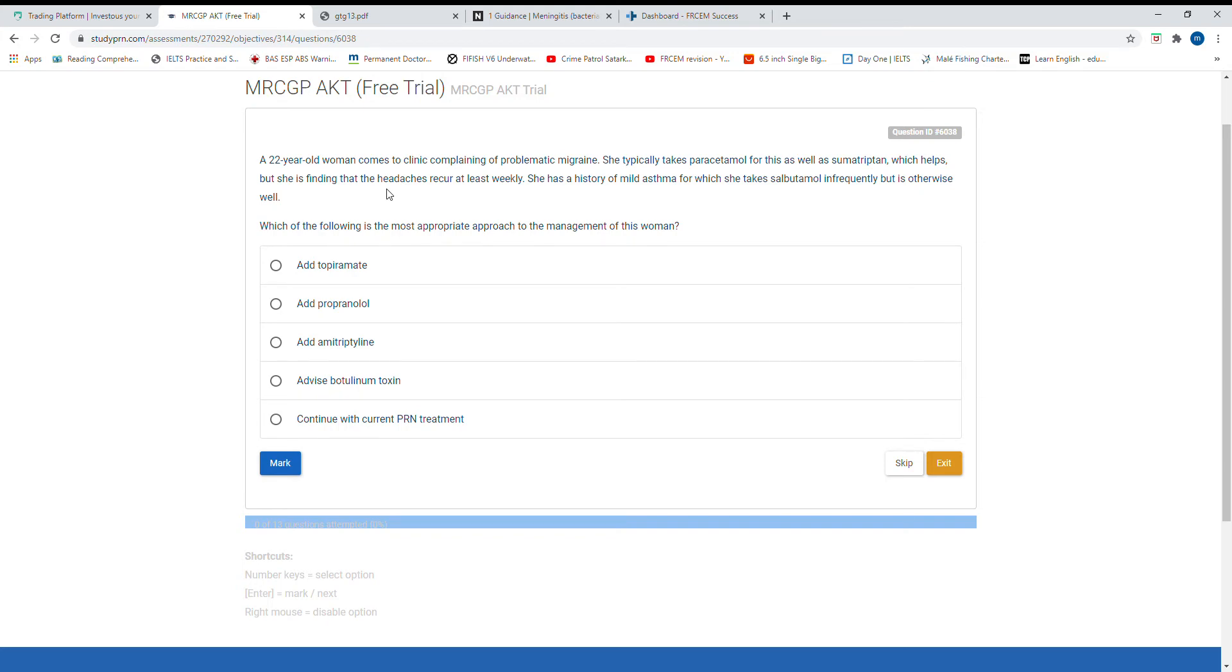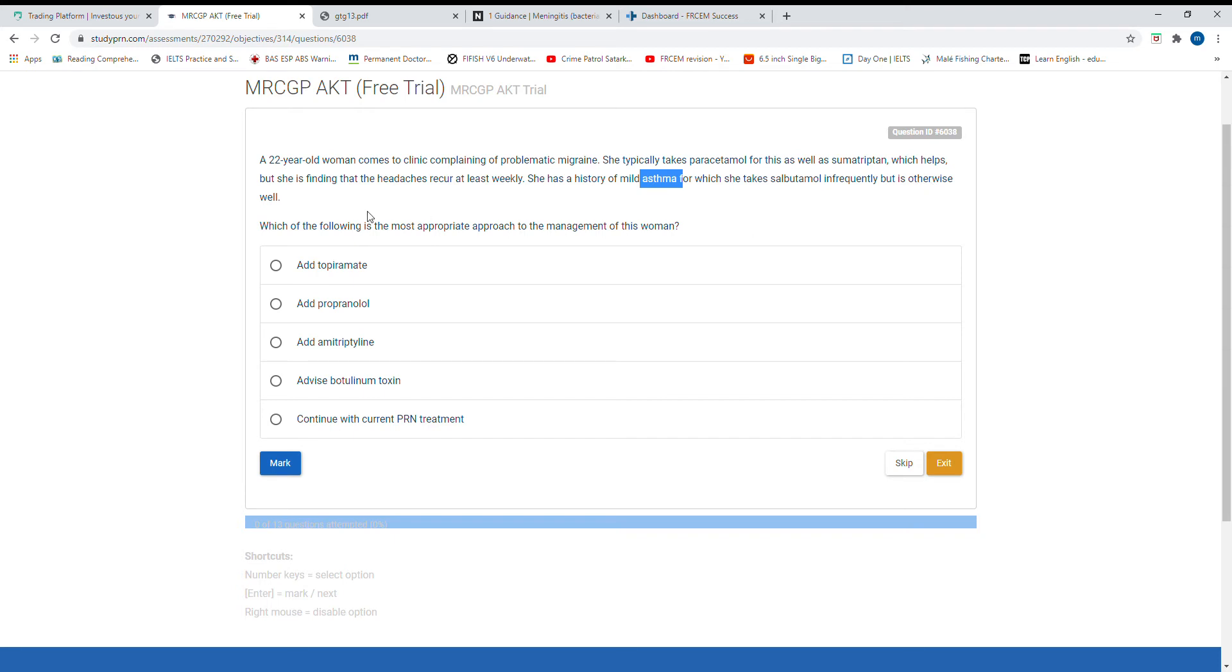This is a 22-year-old woman with a clinical complaint of problematic migraines. She is typically taking paracetamol for this as well as sumatriptan, which helped, but she is finding the headache lasted last week. She has a history of mild asthma and takes salbutamol infrequently but is otherwise well. Which of the following is the most appropriate next step in management?